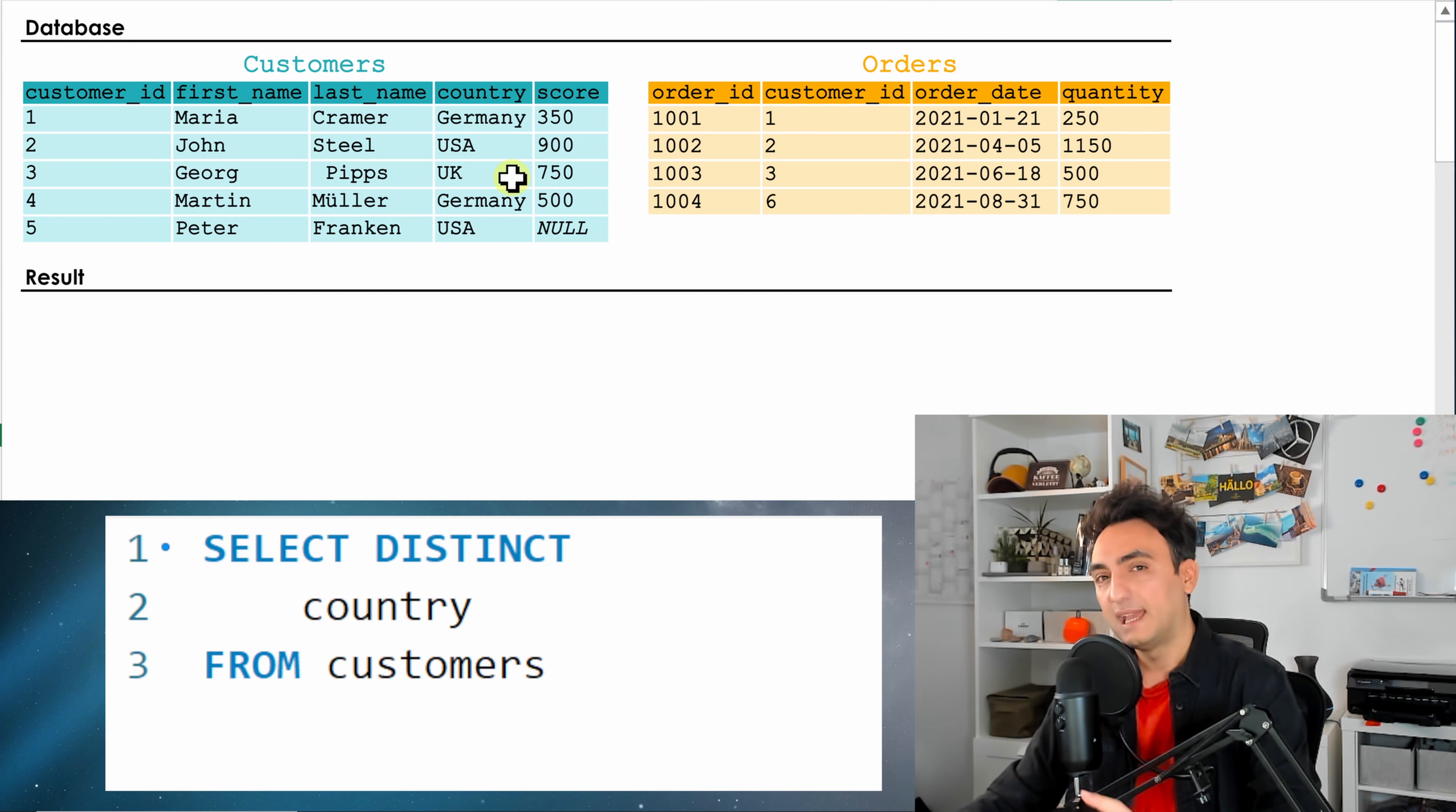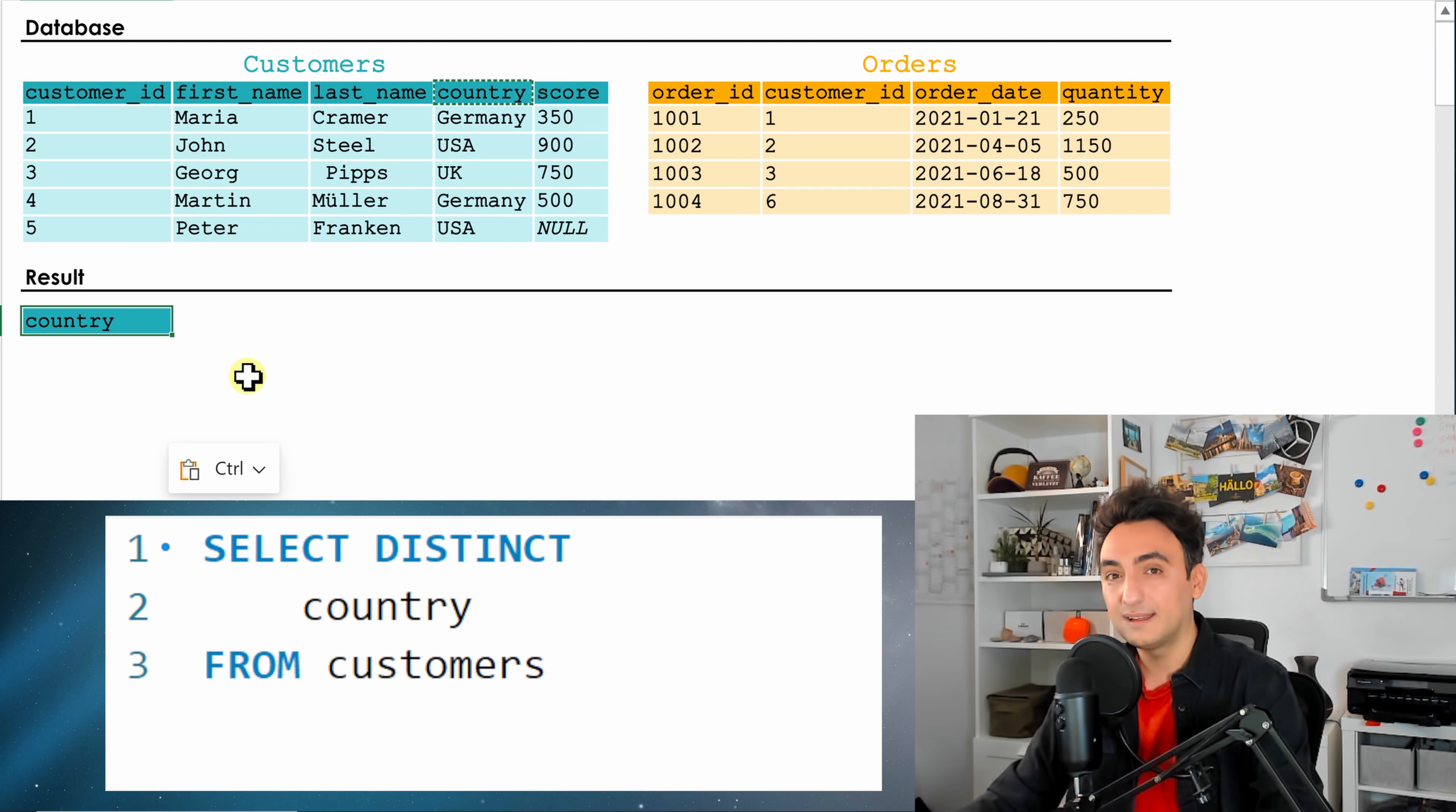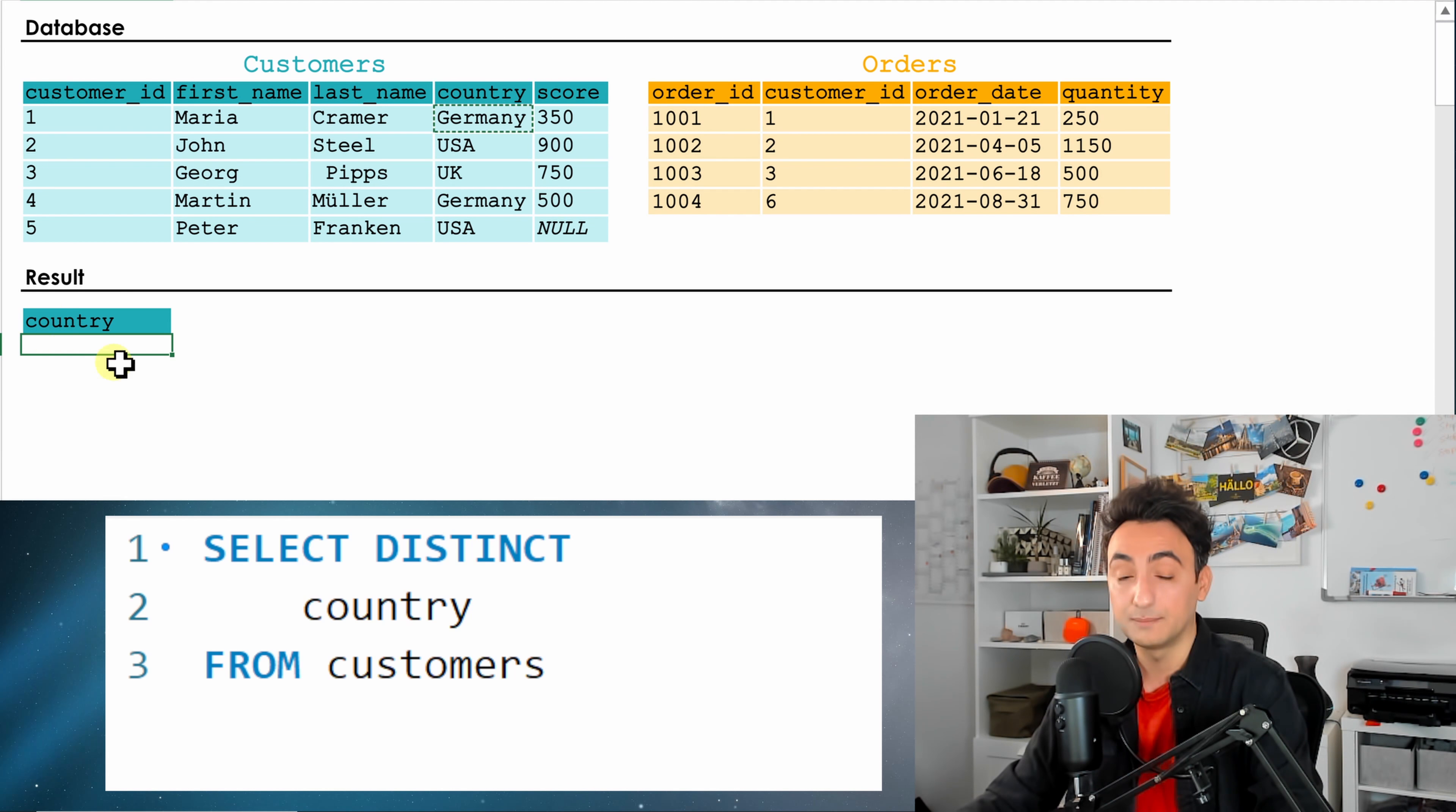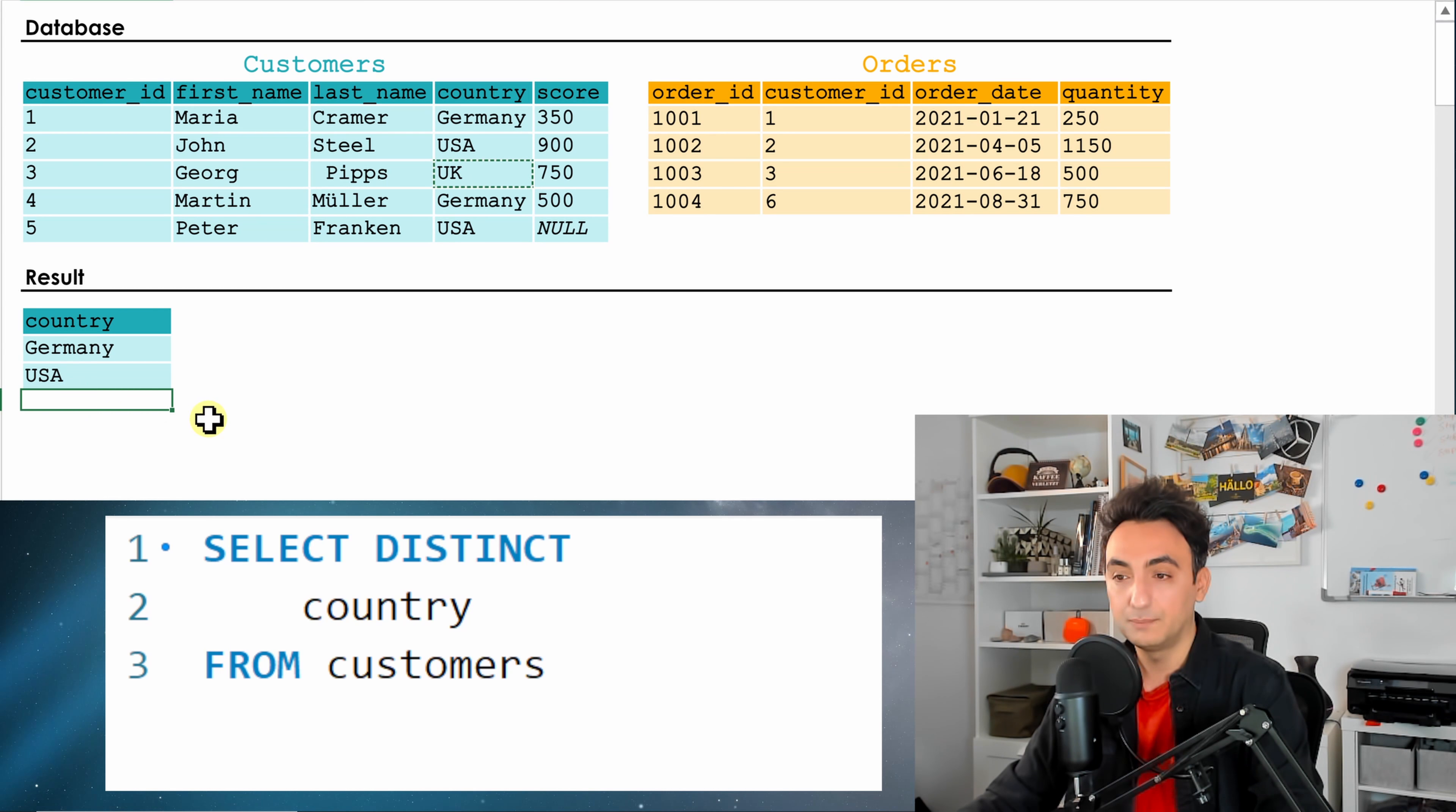Now, in order to understand DISTINCT, I'm going to show you how the database is implementing our query. We said in our query we need the data from customers, so the database is going to focus on the table customers. We also said we need only one column called country, so the database is going to select it in the results. We said we need all data but in DISTINCT without having any duplicates, so the database is going to start: Germany, it's not in the results, it's going to put it there. USA, we don't have it in the results, it's going to put it there. UK, the same, we don't have it in the list, going to put it.